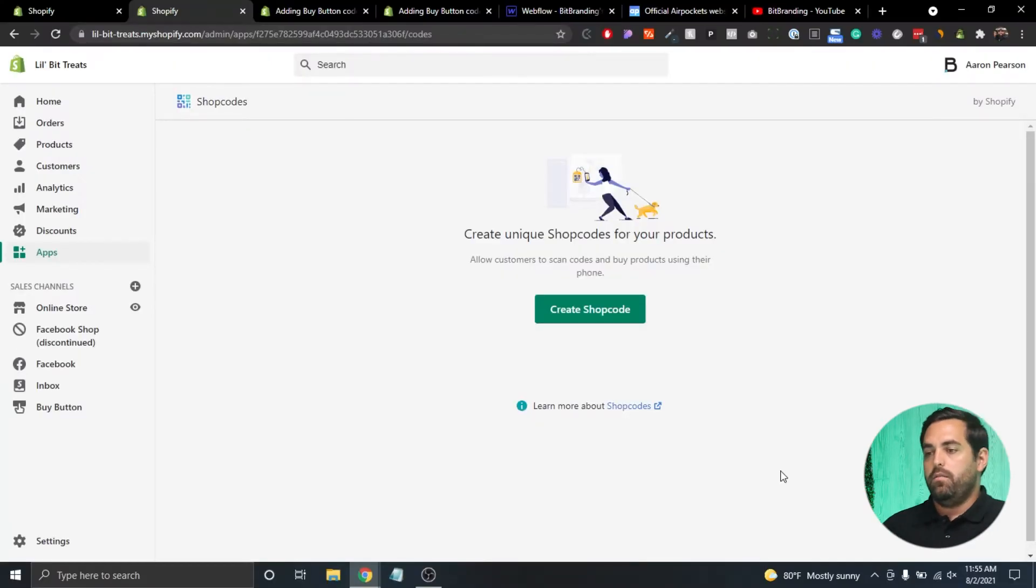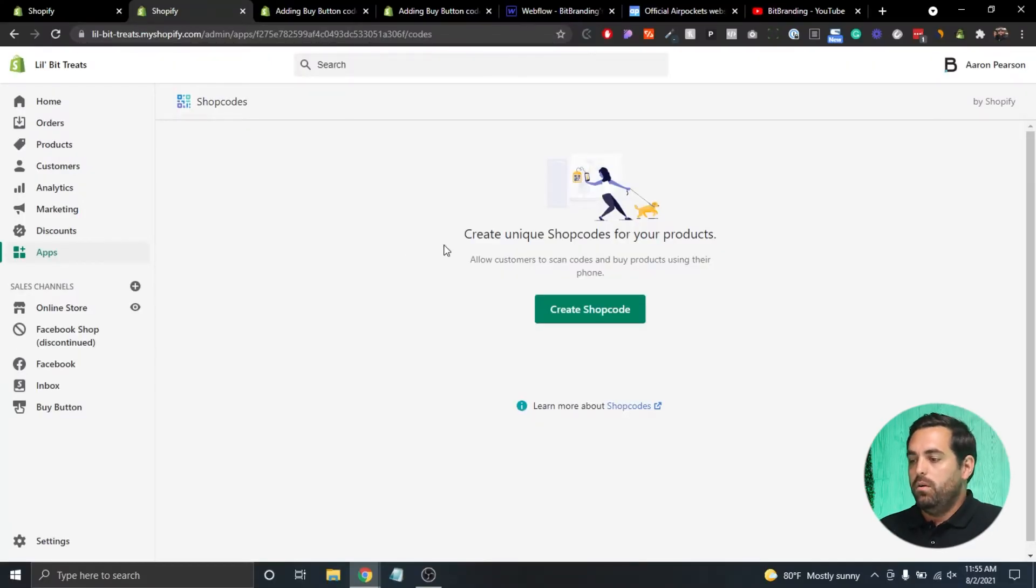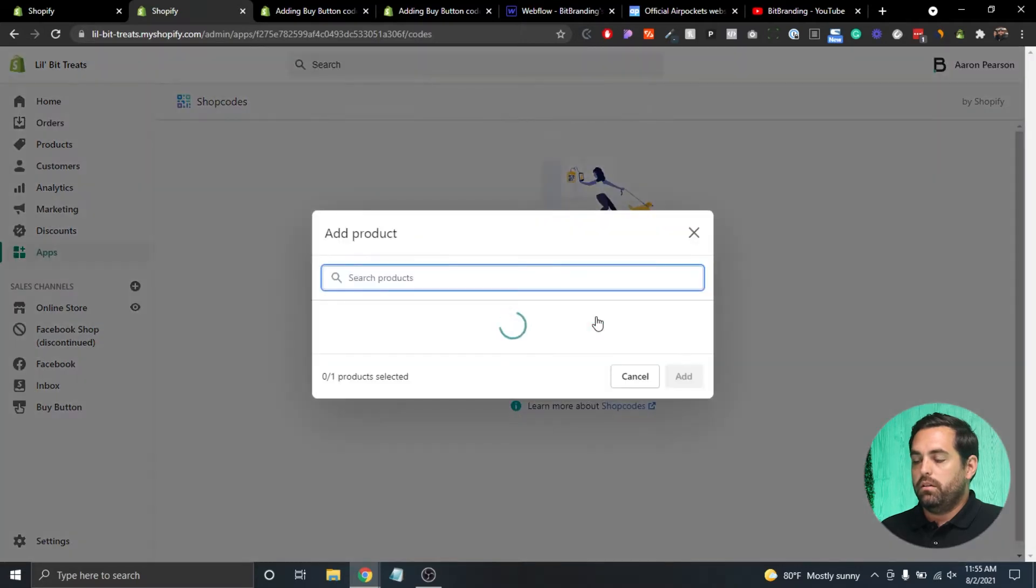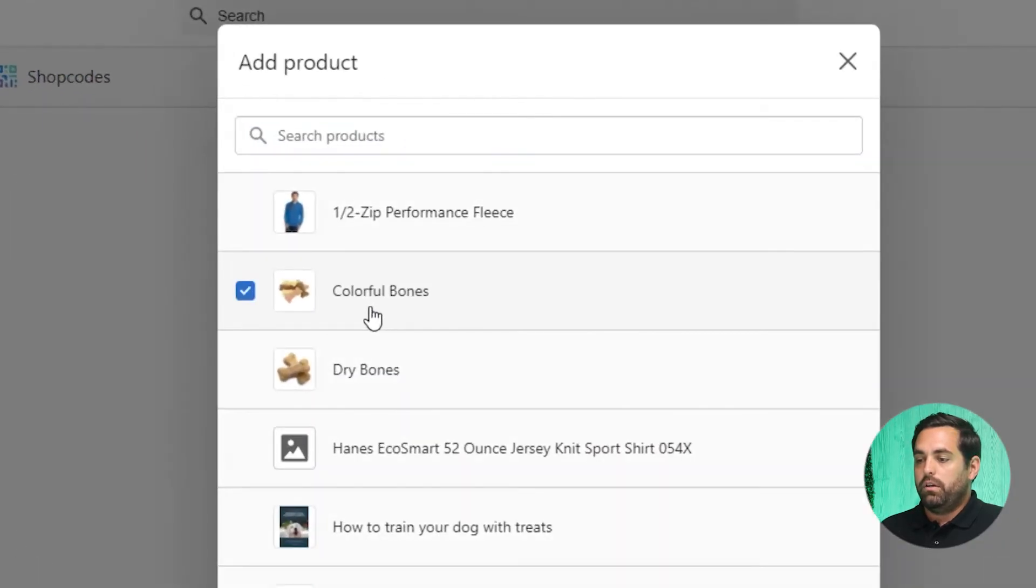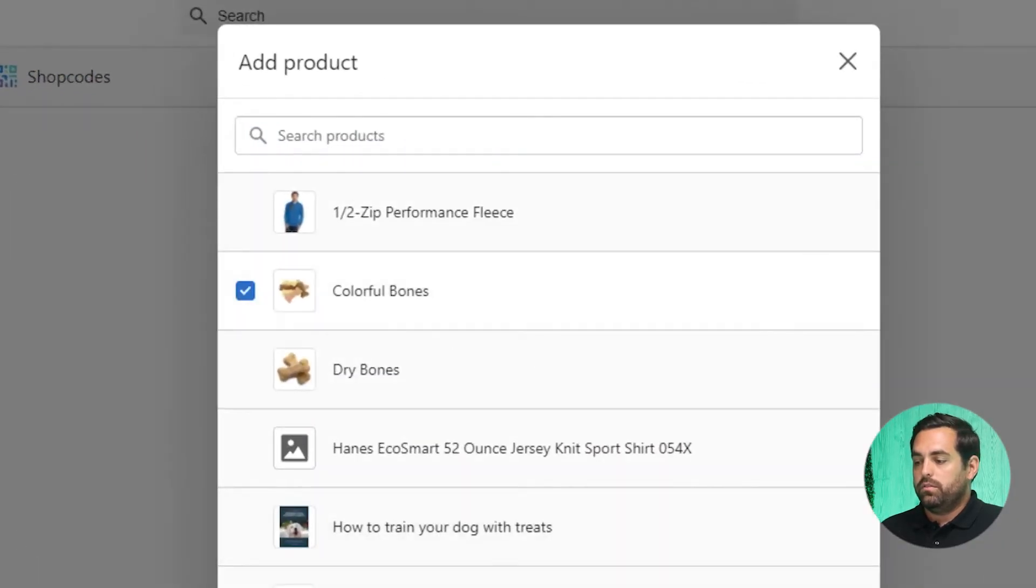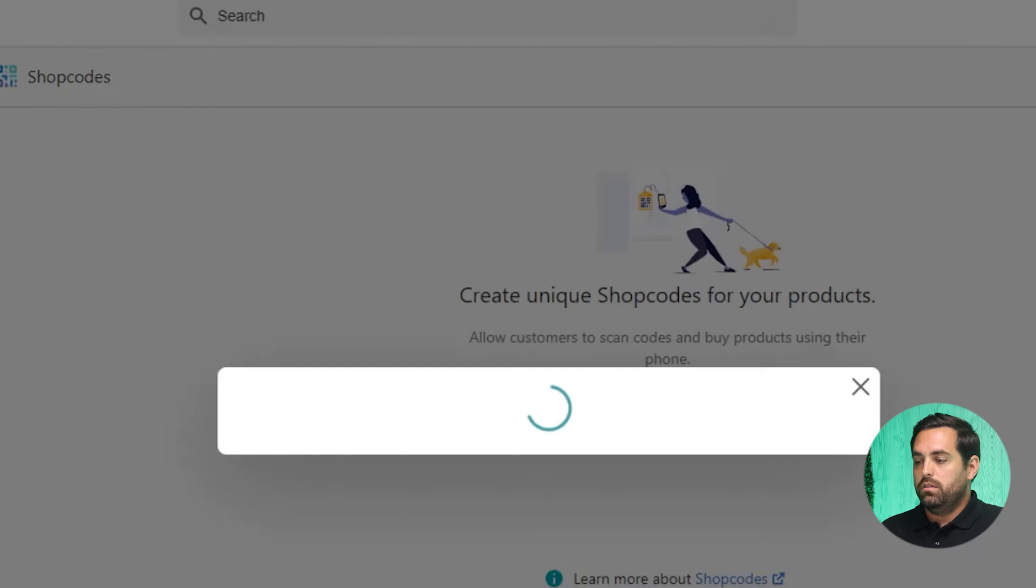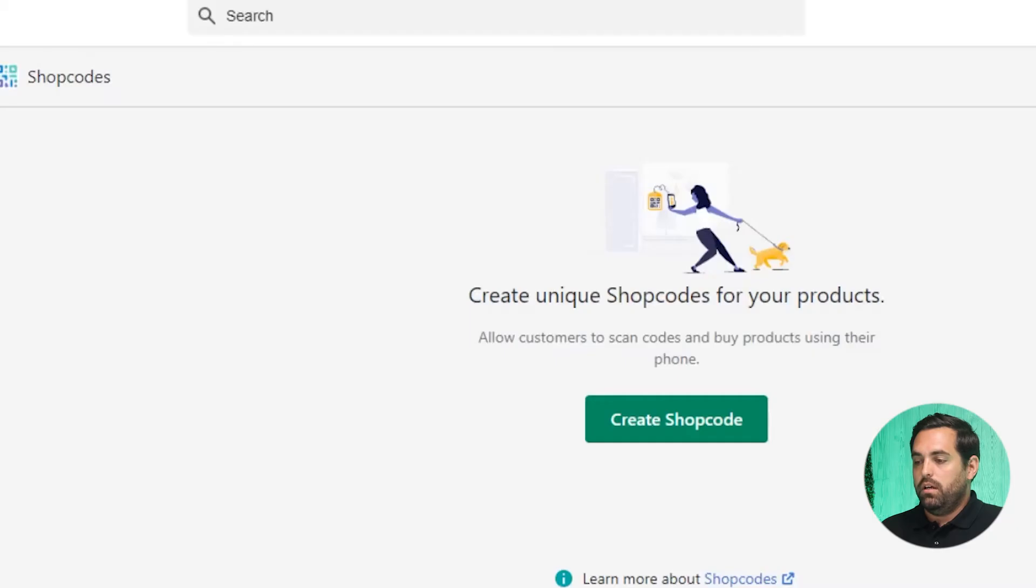All right, and now that we have the ShopCodes app installed, we can create a shop code by clicking on the green button. We're going to create one for colorful bones. Click add.